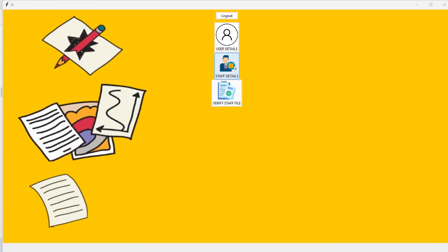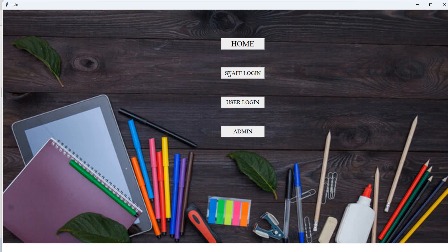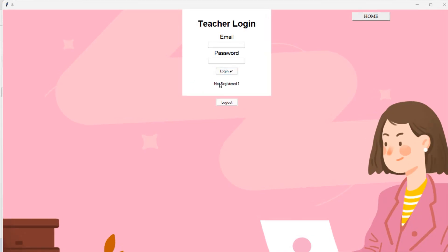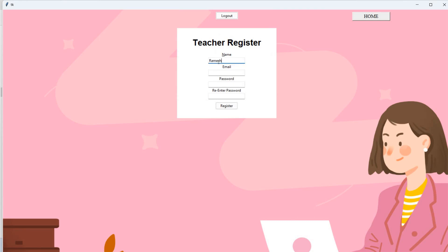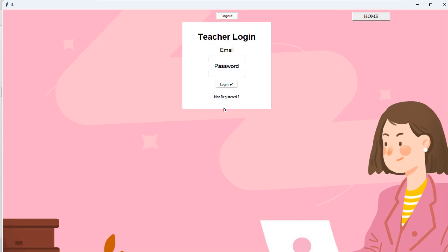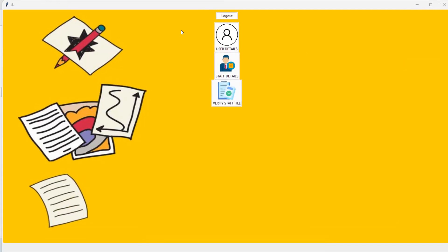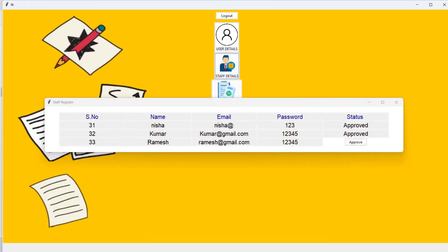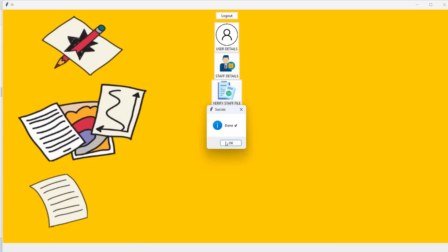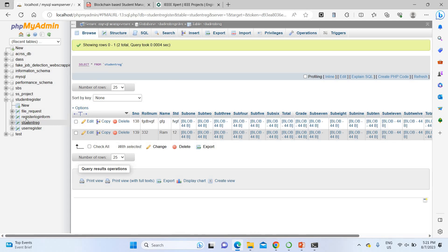In the admin panel, you can check staff details and see all registered users and students. To register a new staff member, I go to the staff section and register with the name 'Ramesh', username 'ramesh', email 'ramesh@gmail.com', and password '12345'. After registration, go to the home page, then click admin, and go to staff details. Ramesh is registered but not yet approved. Click the Approve button to approve the staff.